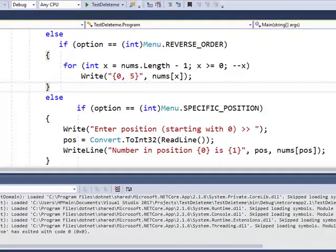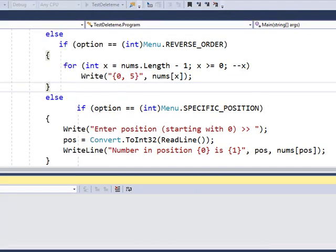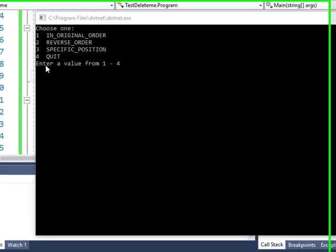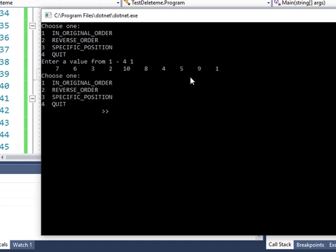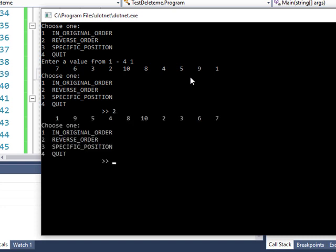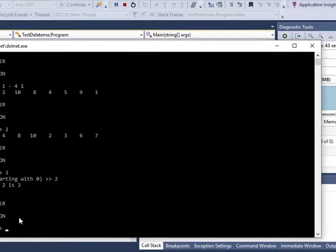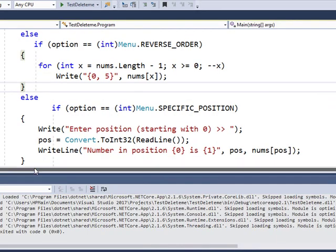Let's try and see if it's working. Debug, start debugging. Enter value from one to four. So I'll try one and there it's in the original order. Two reverses the order. Three specific position. I'll go with position two and the value of position two is zero, one, two. The value is three. And then four for quit. That's it.